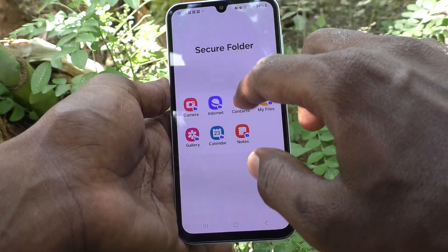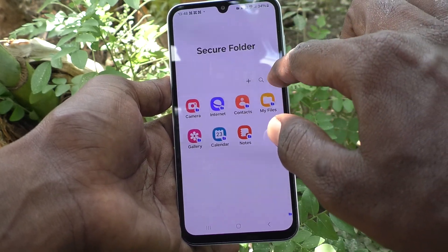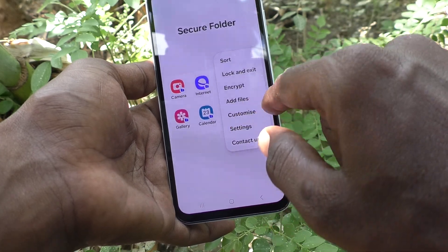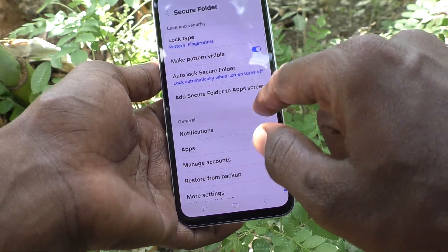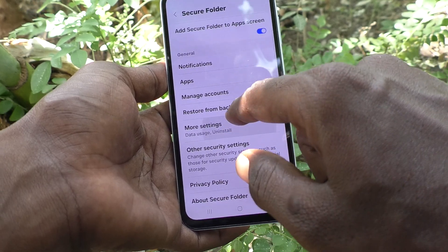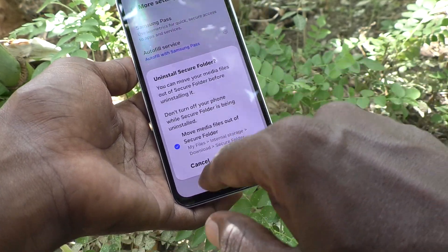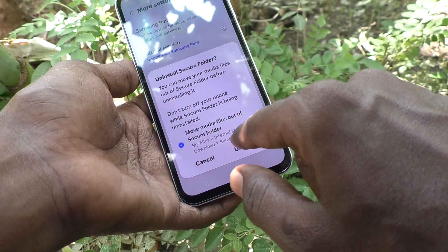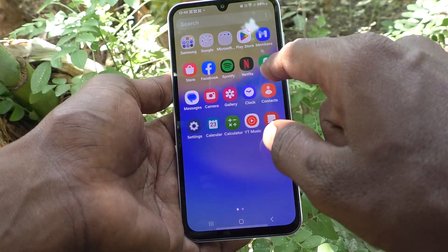If you would like to uninstall this Secure Folder, go to the three vertical dots and go to Settings. Here select 'More Settings', then click on 'Uninstall'. Click on Uninstall — Secure Folder is now removed.